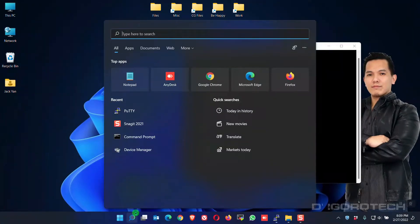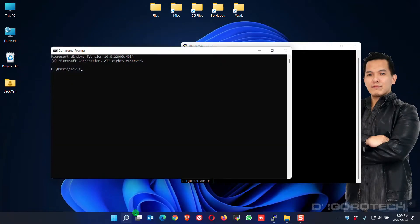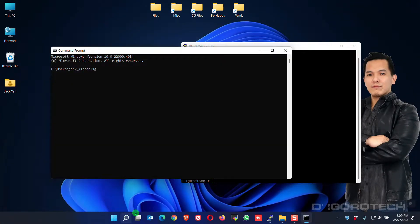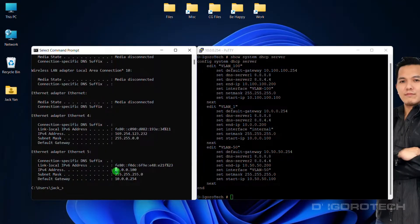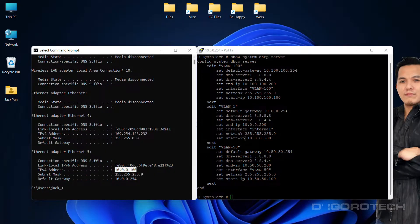Let's check my current IP address. Notice my IP address is 10.0.0.100 which is under default VLAN 1.